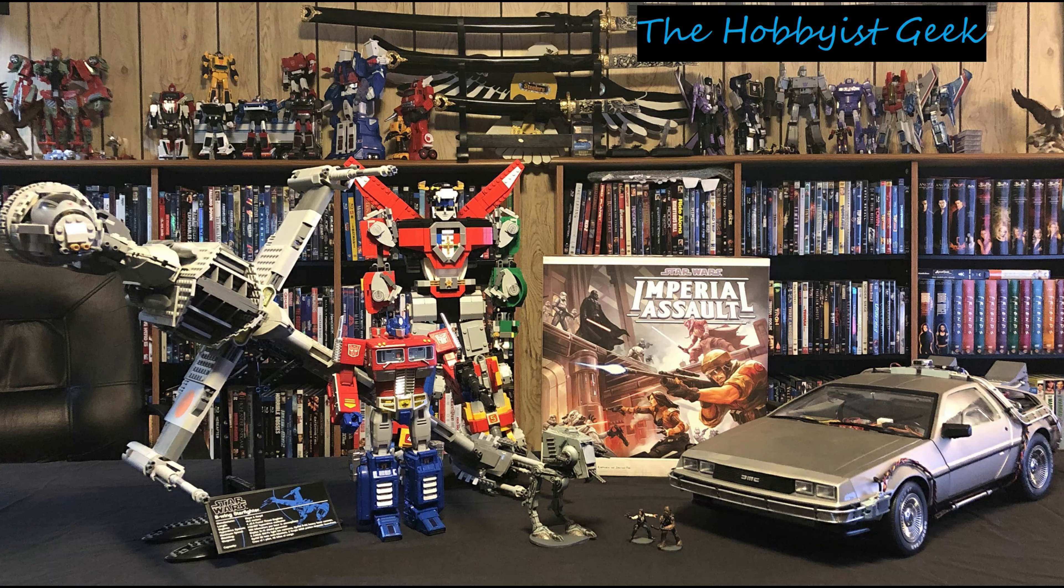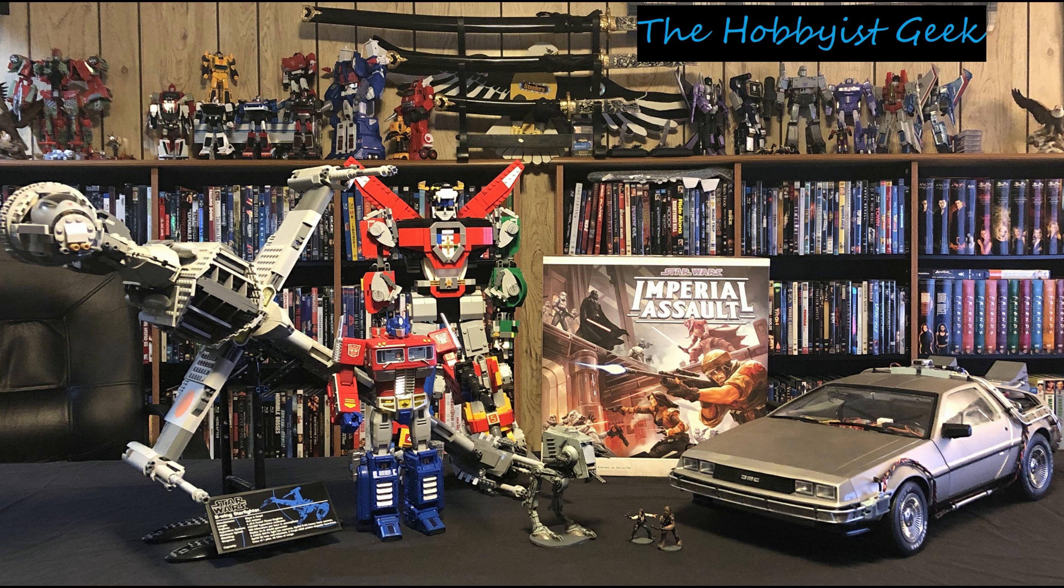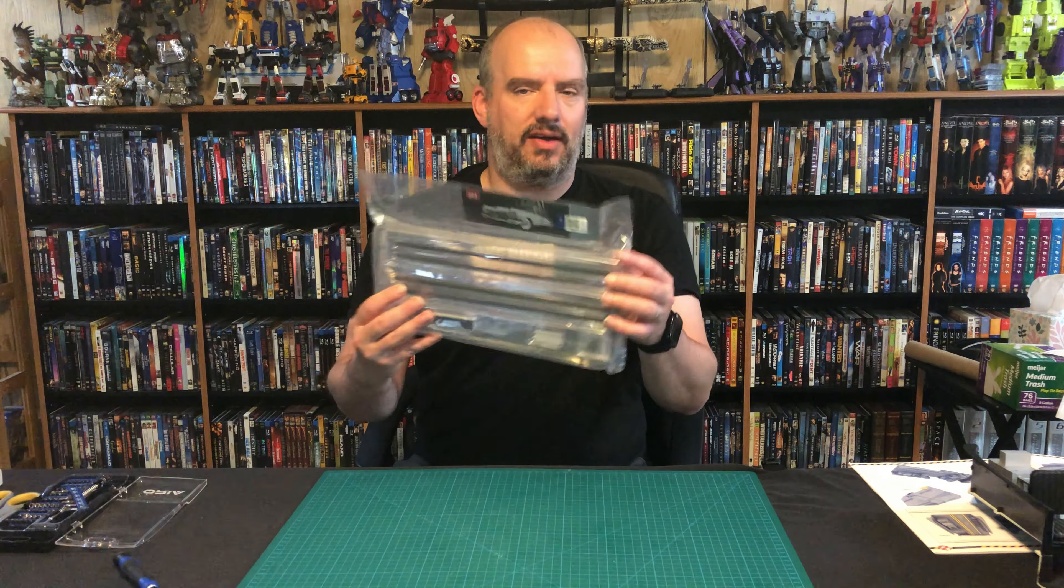Hi, I'm Don and this is The Hobbyist Geek. And today we are continuing our Ecto build.